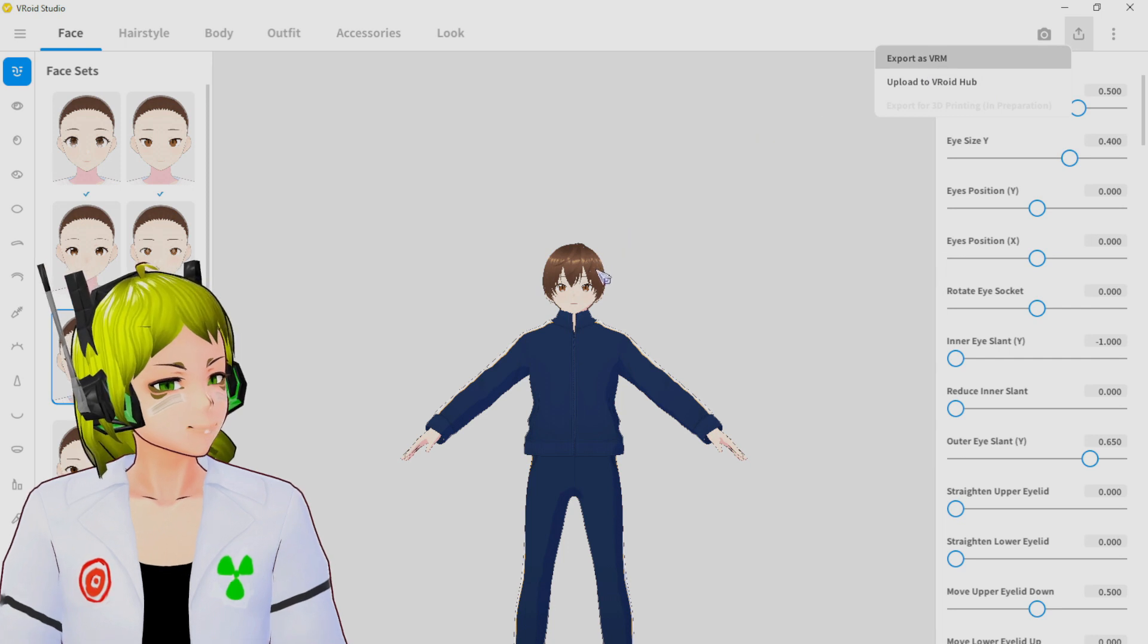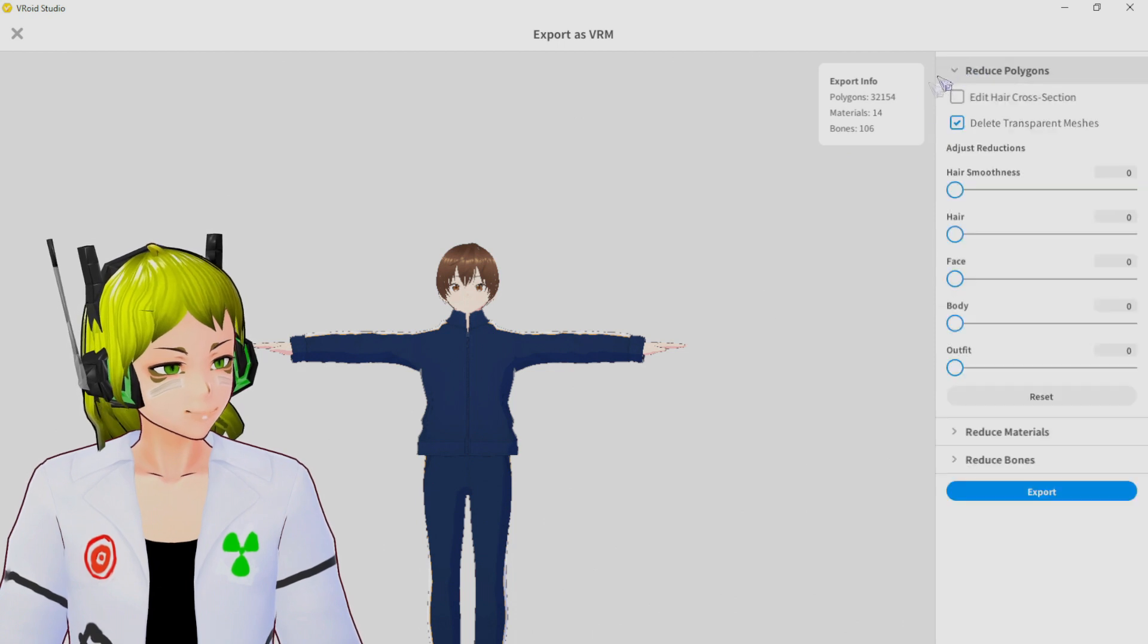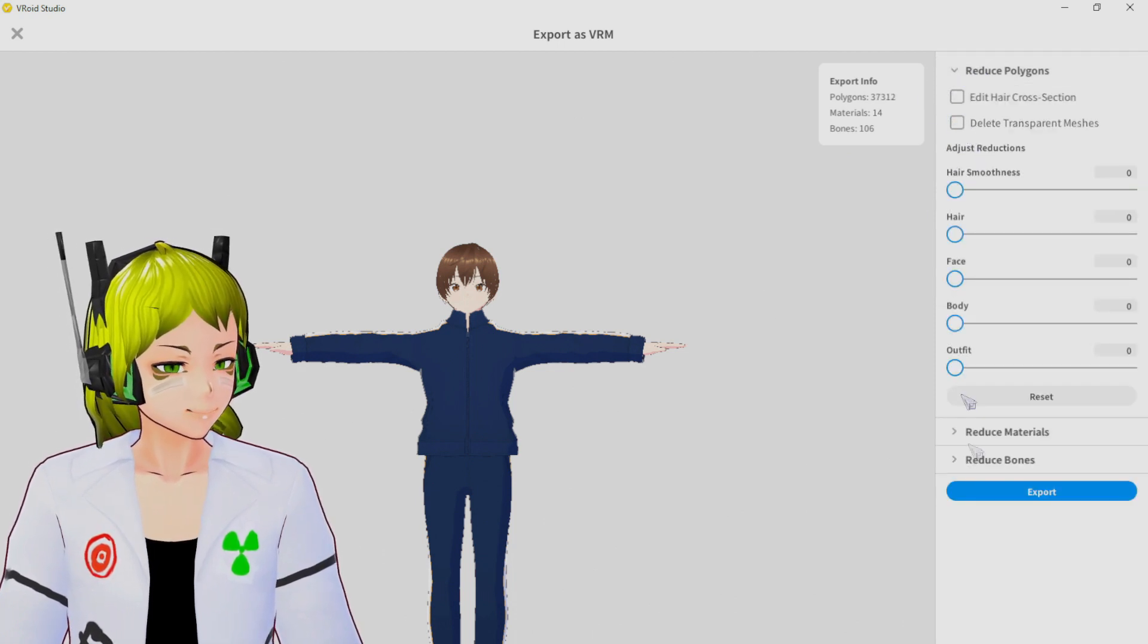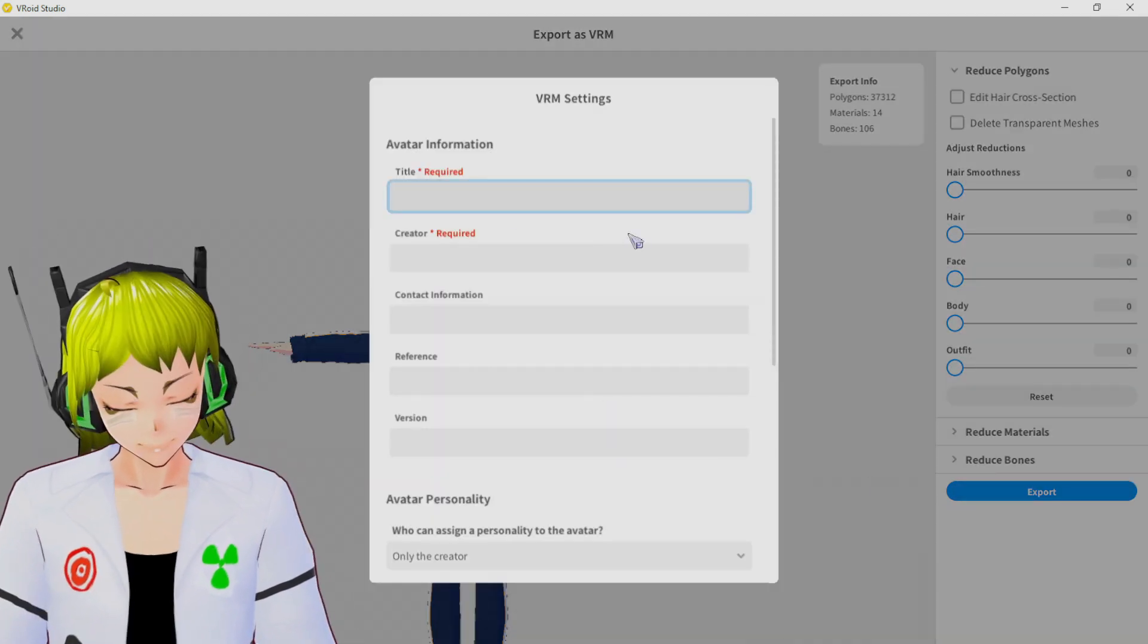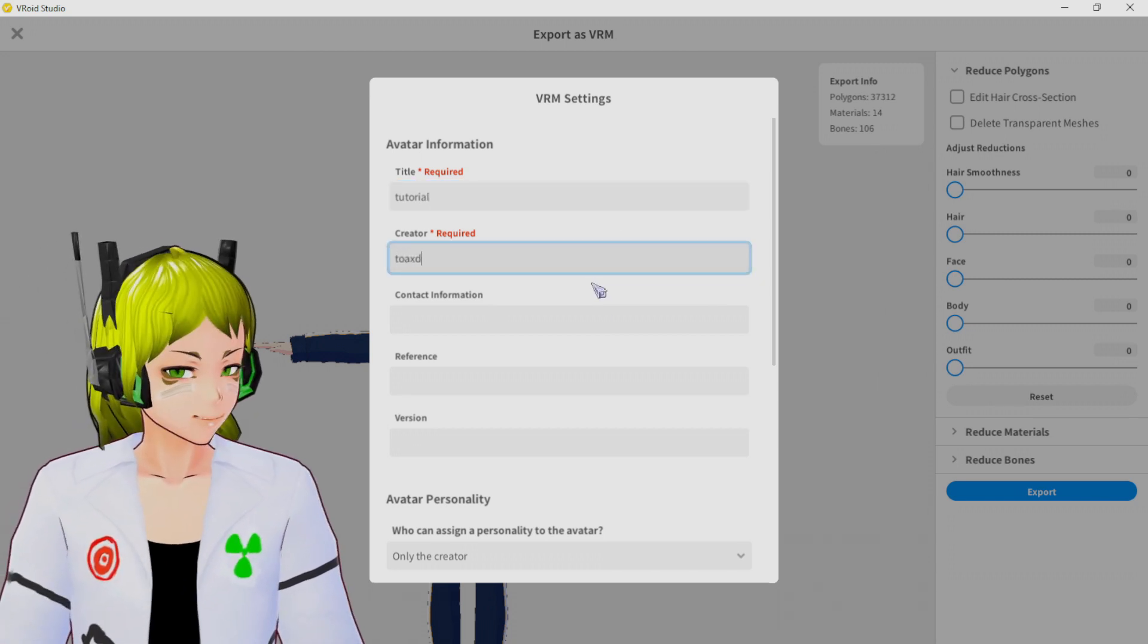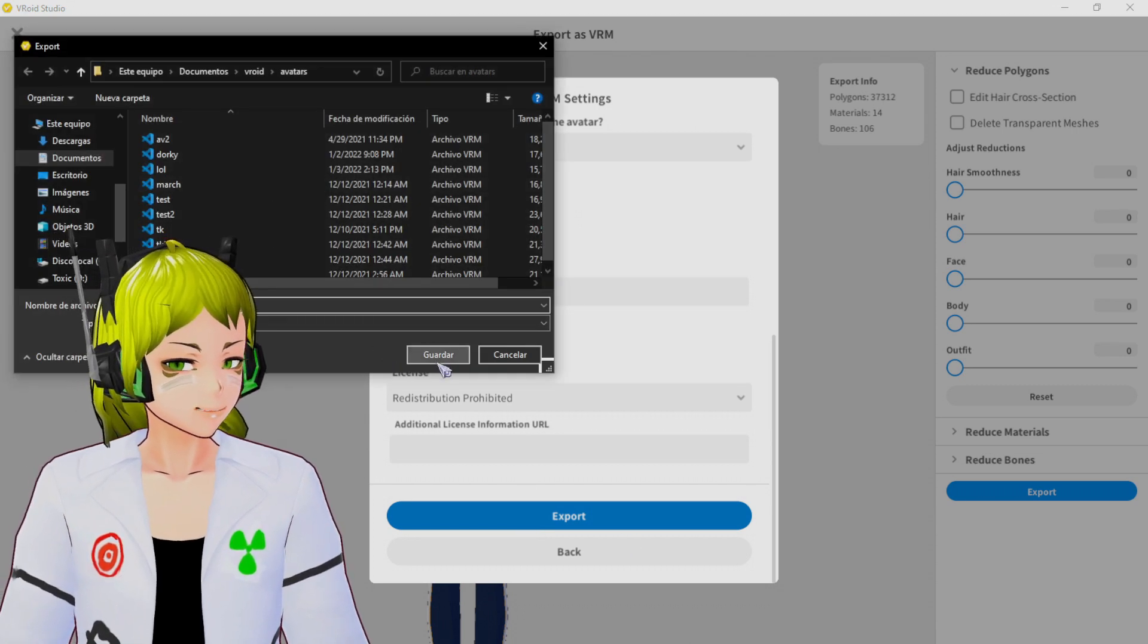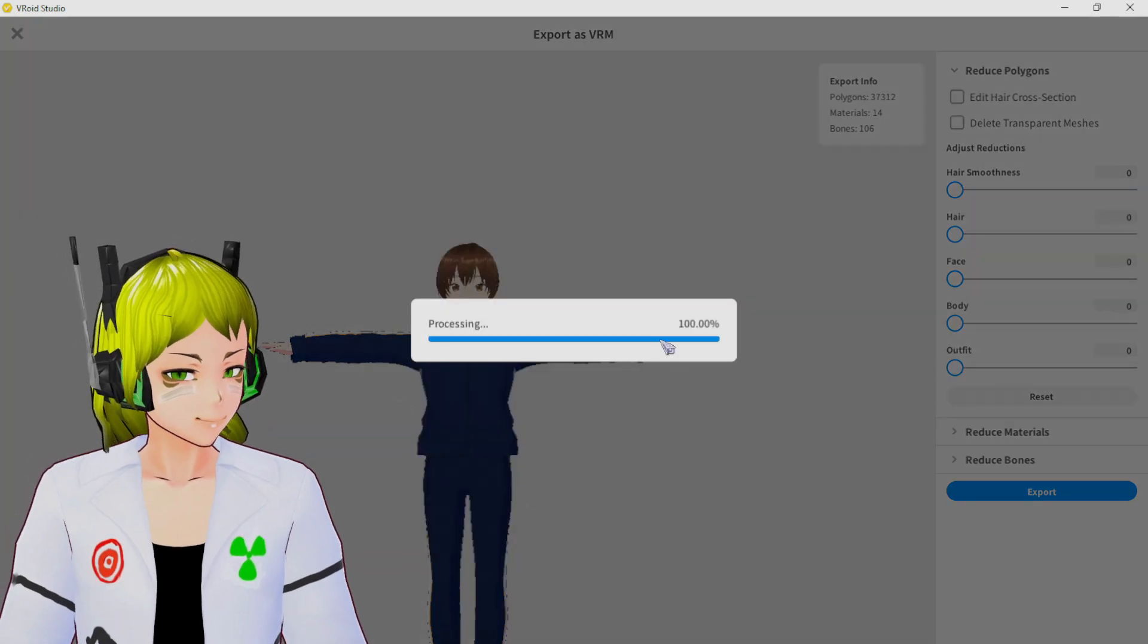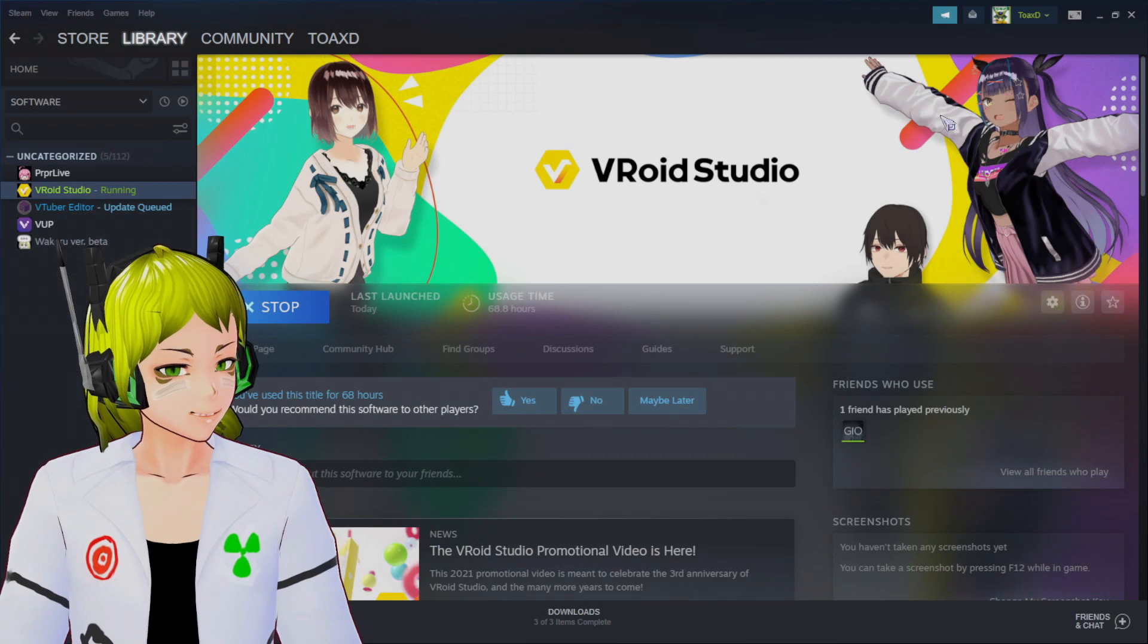When we are going to export, just don't delete transparent meshes and we export. I am the creator, there you go. You go to Documents, Easy, Exported.